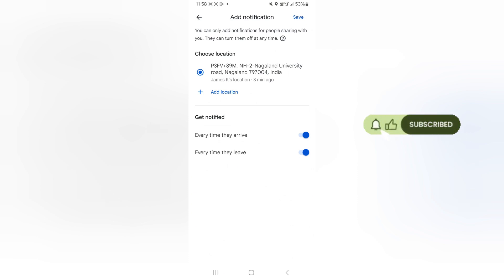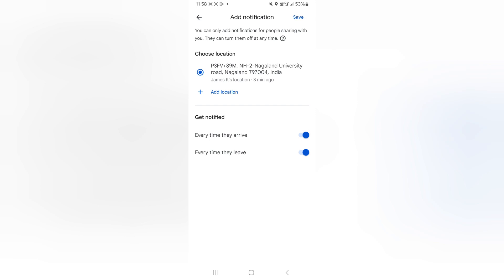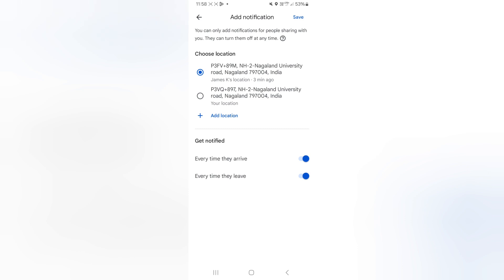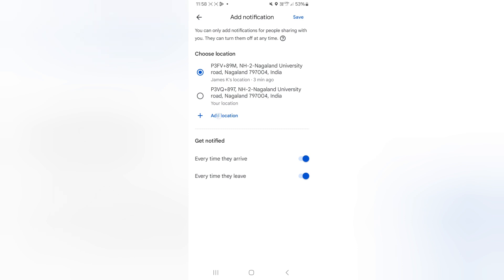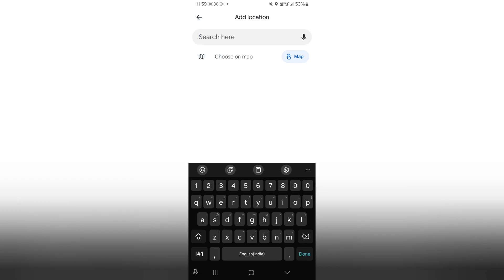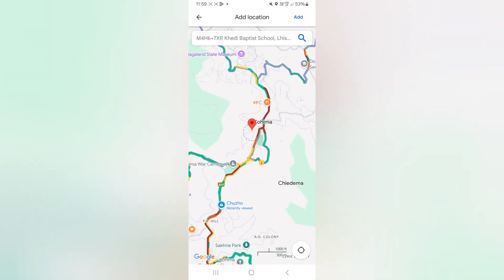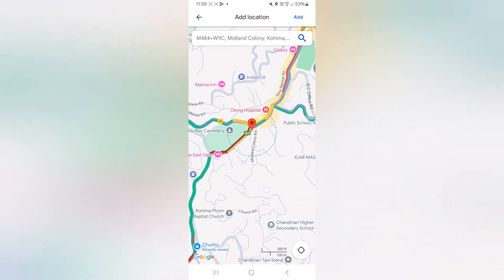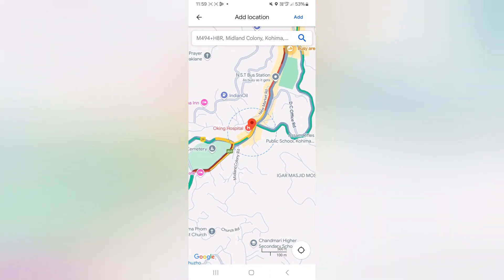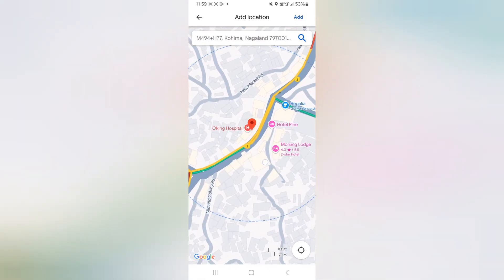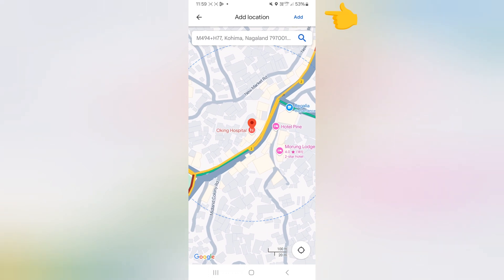Google Maps has given me a default location, but I don't want to use this. I can add my own location. To do that, I'll tap on 'Add Location' and select my location. I can also enable the options below as per my requirement. I can type a name of the location or use the map and pin a location. Let's say this person is going somewhere here — I can just pin the marker on that particular location.